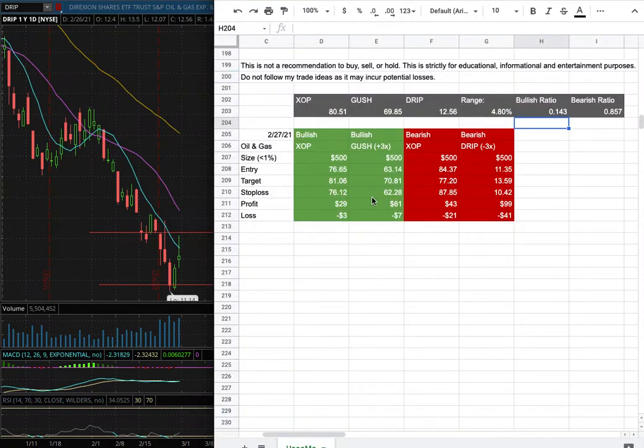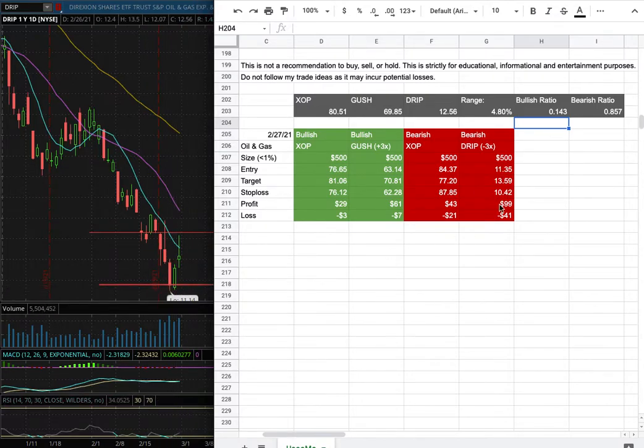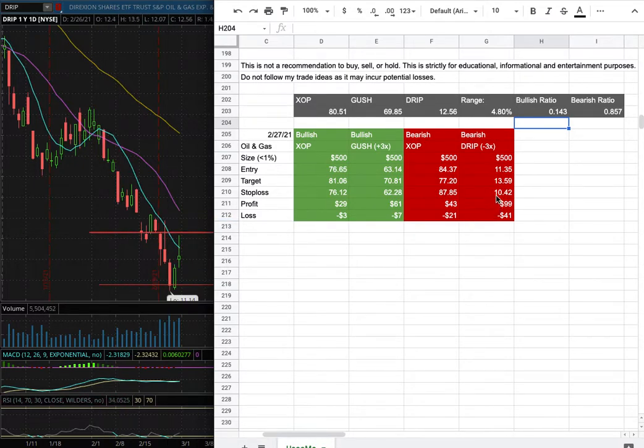As for the trade idea of the week for DRIP, my long entry is at 11.35, and that is this range there. My sell target for it is at 13.59, and that is this range here, and my stop loss is at 10.42.